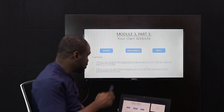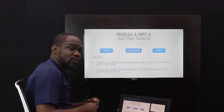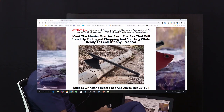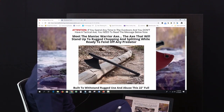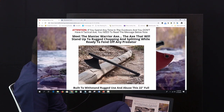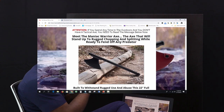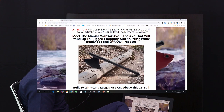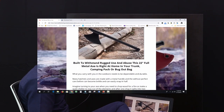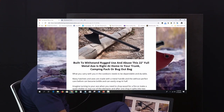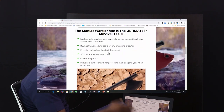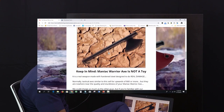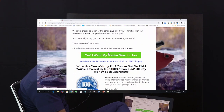Let me show you an example of how this works when you're selling on your own website. This is an example website — you can see these guys are selling an axe. You can see the headline, pictures of the product, what it does, features, and then a 'click here to buy' button.